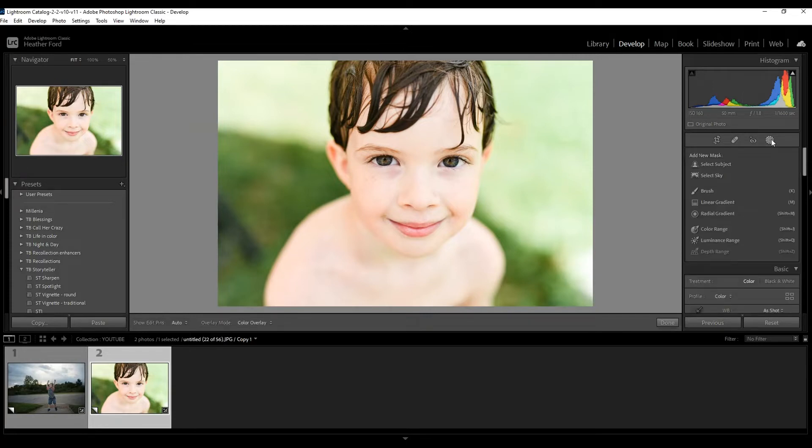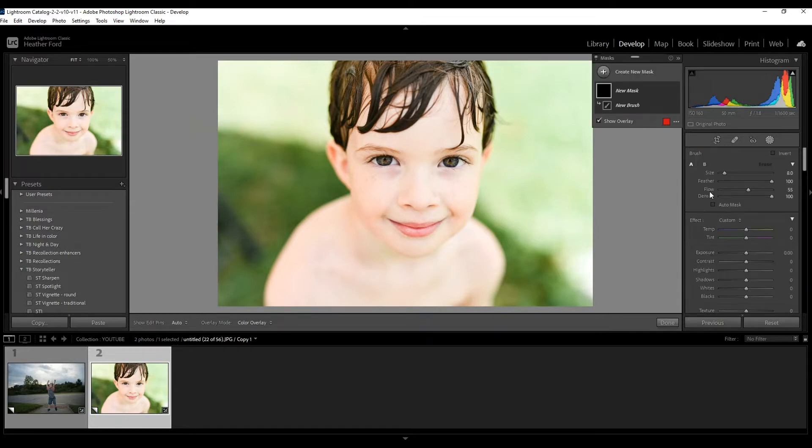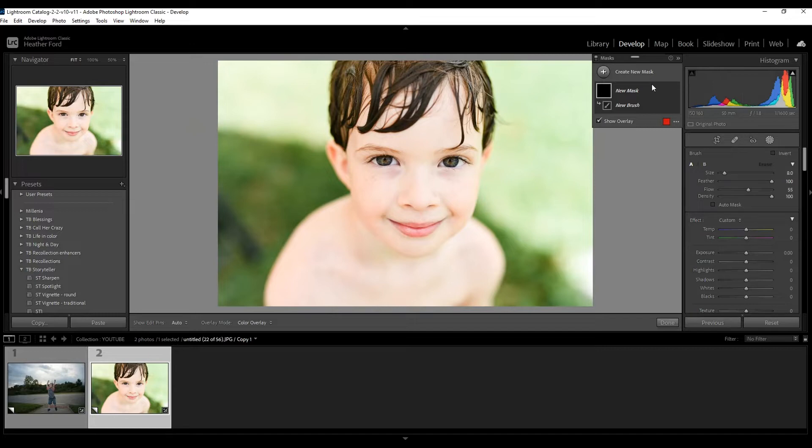The same concepts that I'm going to be showing you, you can use in older versions. You're just going to be choosing the brush tool. So if at any point during this tutorial you're finding it hard to follow along because the interface looks a little different, I'm going to leave a link to another brush tutorial below for you to get caught up on.